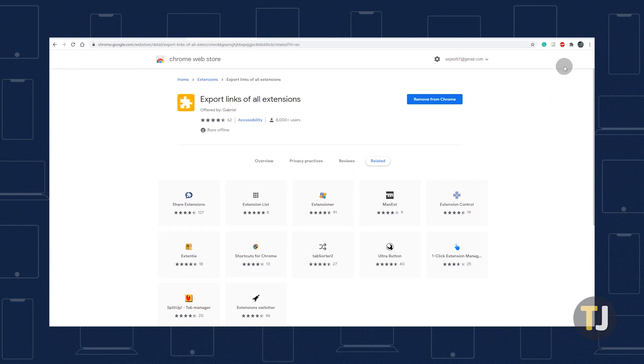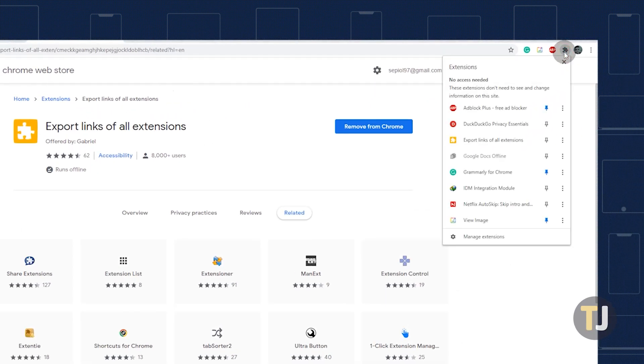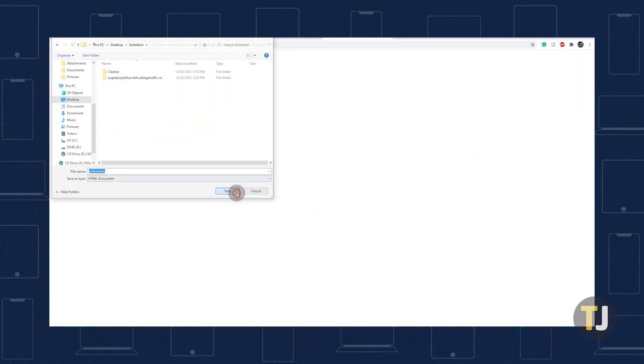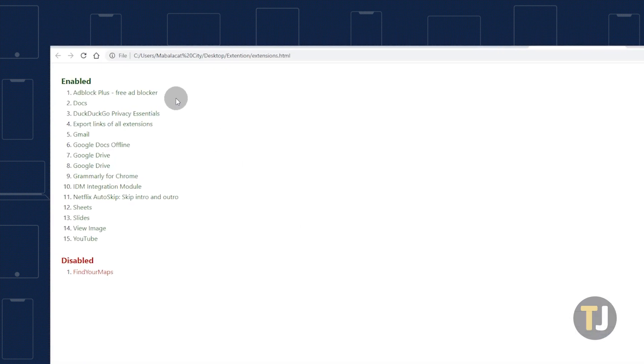Click the puzzle piece shaped icon in the top right corner to open your extensions menu, then select the extension. This opens a new tab and downloads an HTML file called Extensions. Just click on the file to open this clickable list of your enabled and disabled extensions.